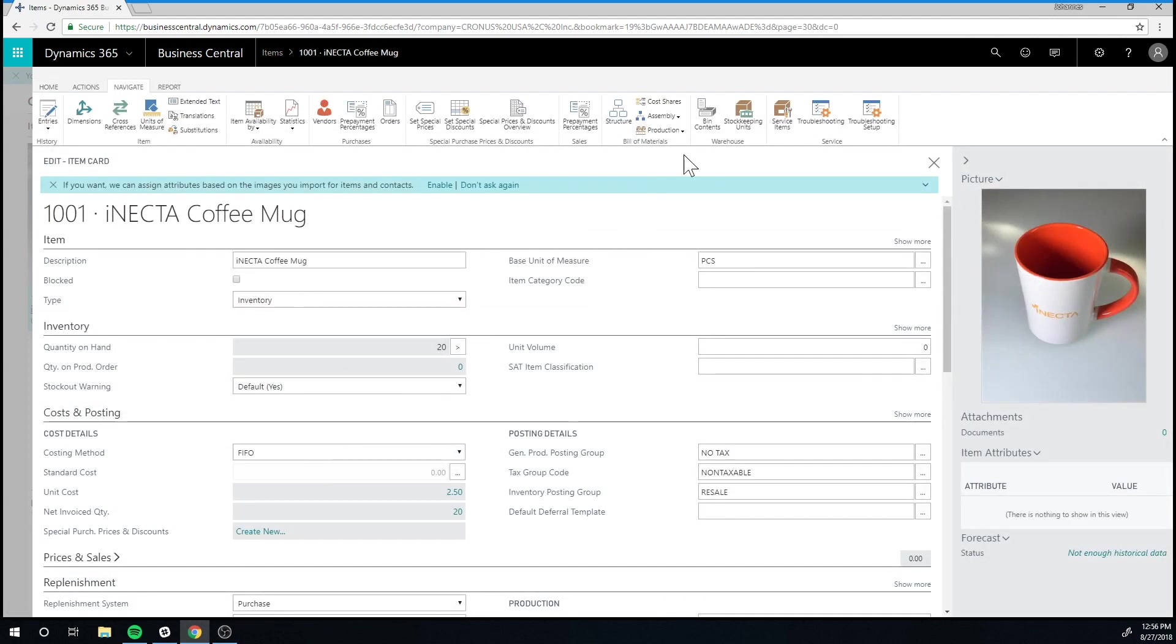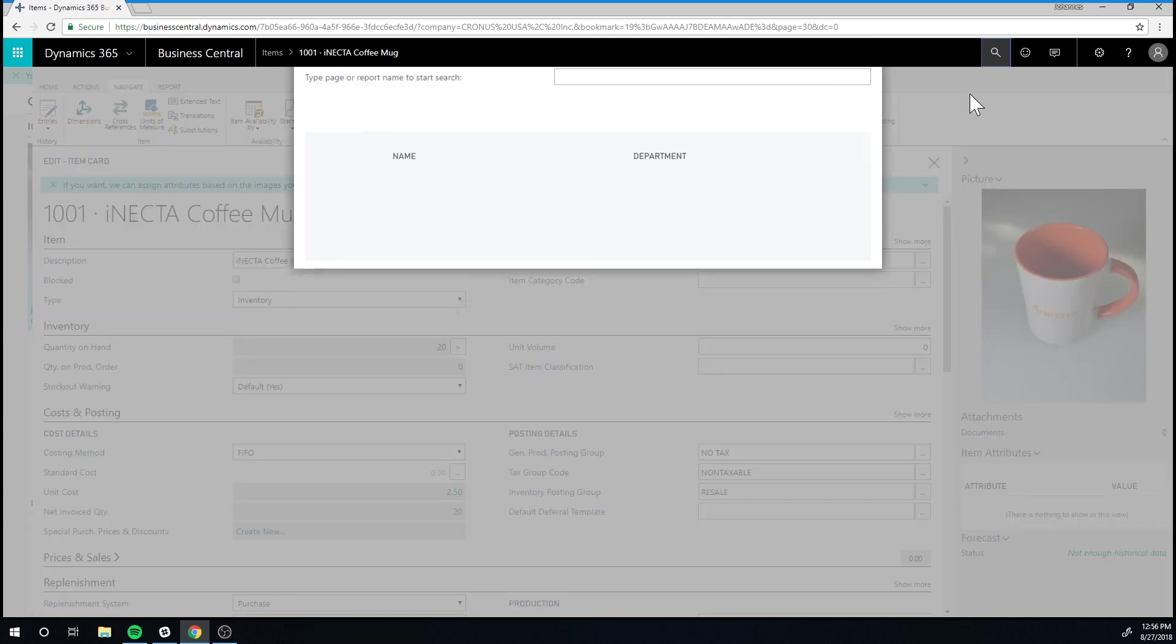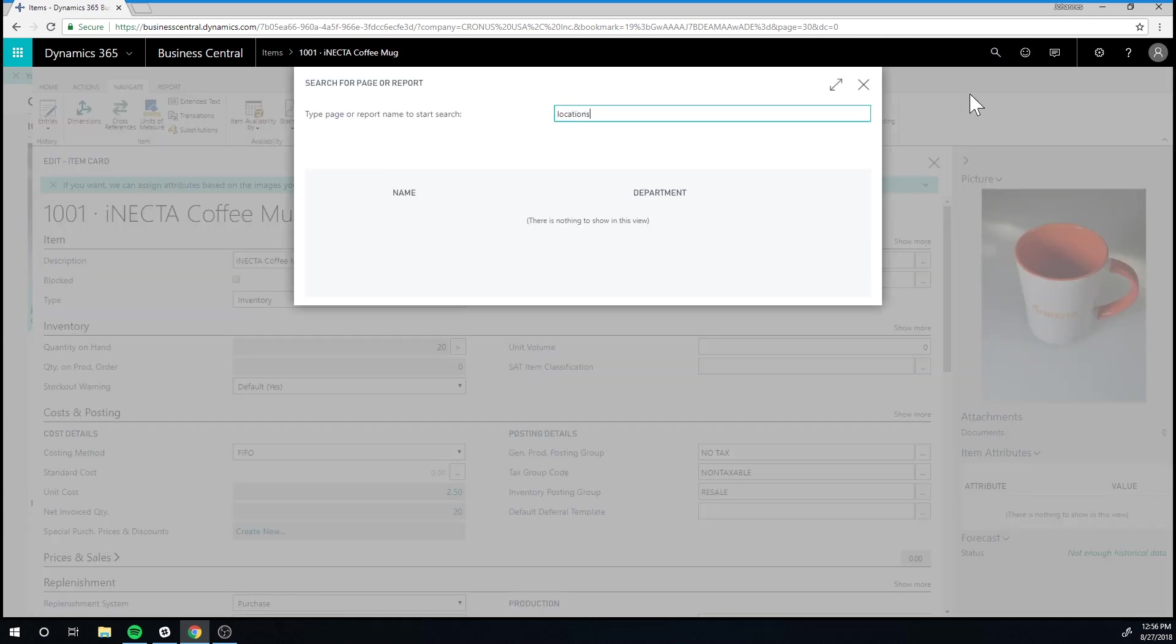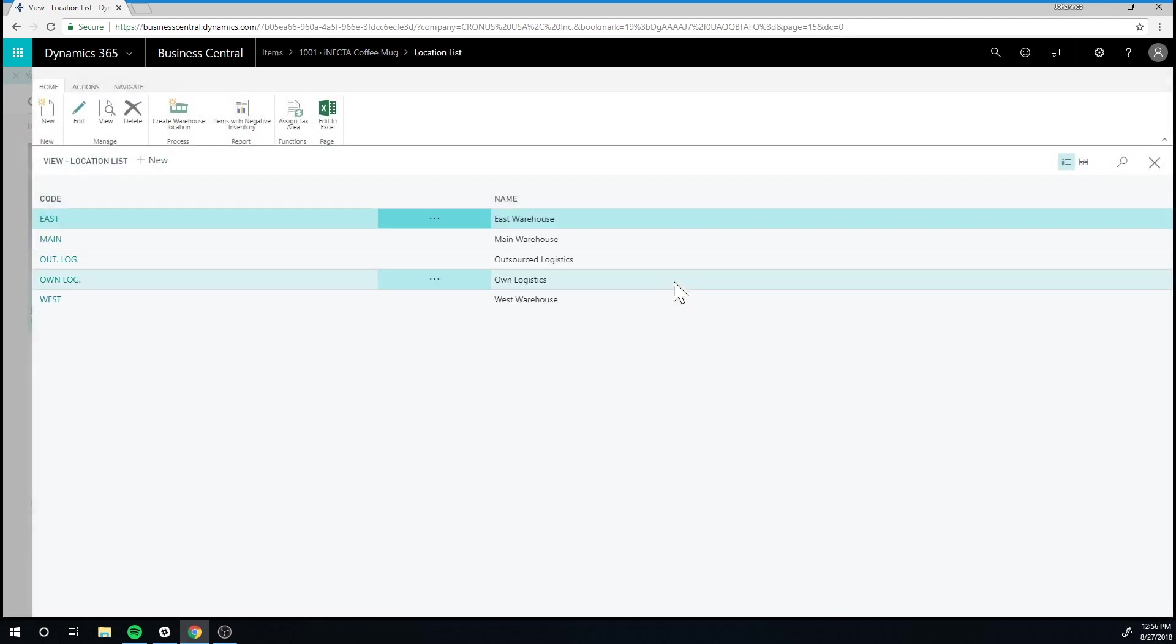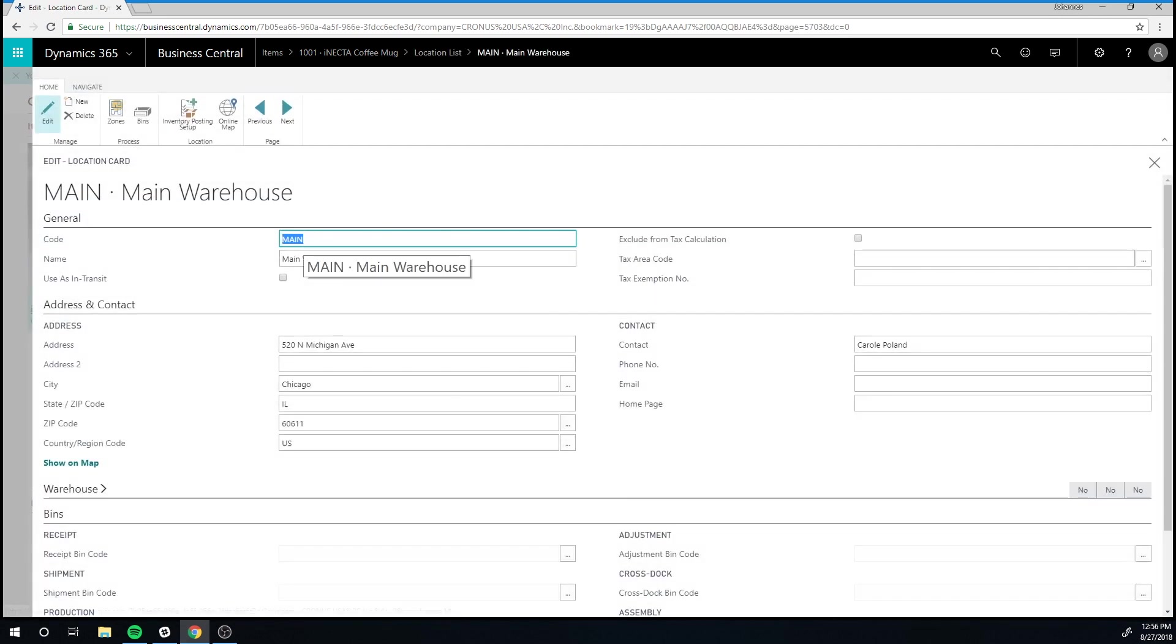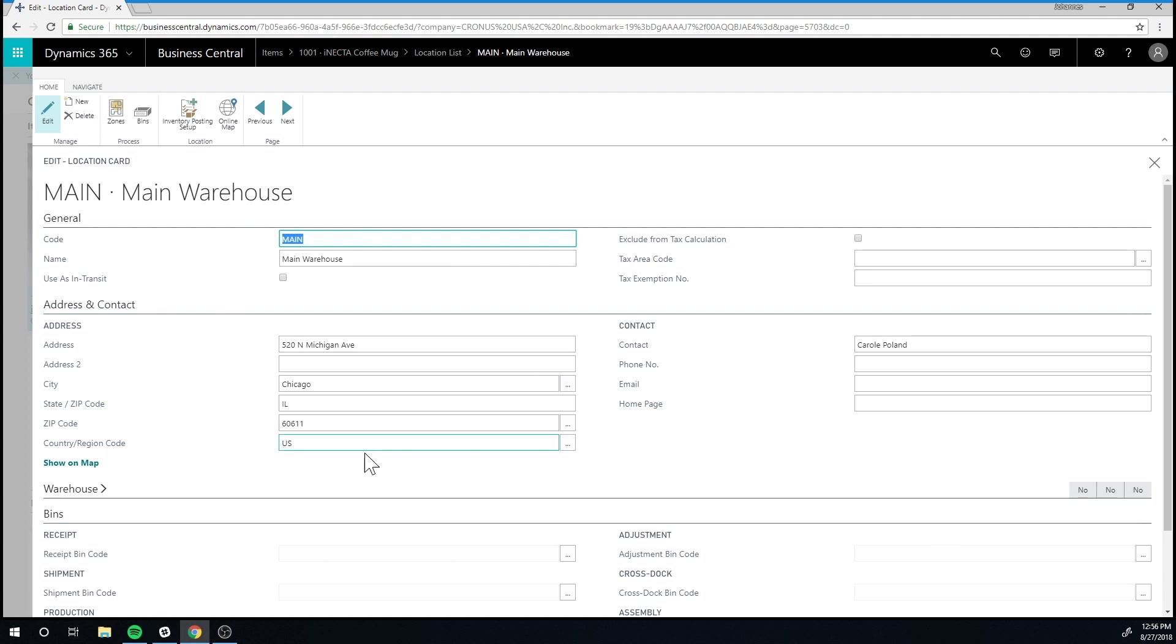Now, let's quickly take a look at locations again. If I go into one of the locations, for example, the main, and take a look at that, I can see that we have information about where it's located, who is the contact, etc.